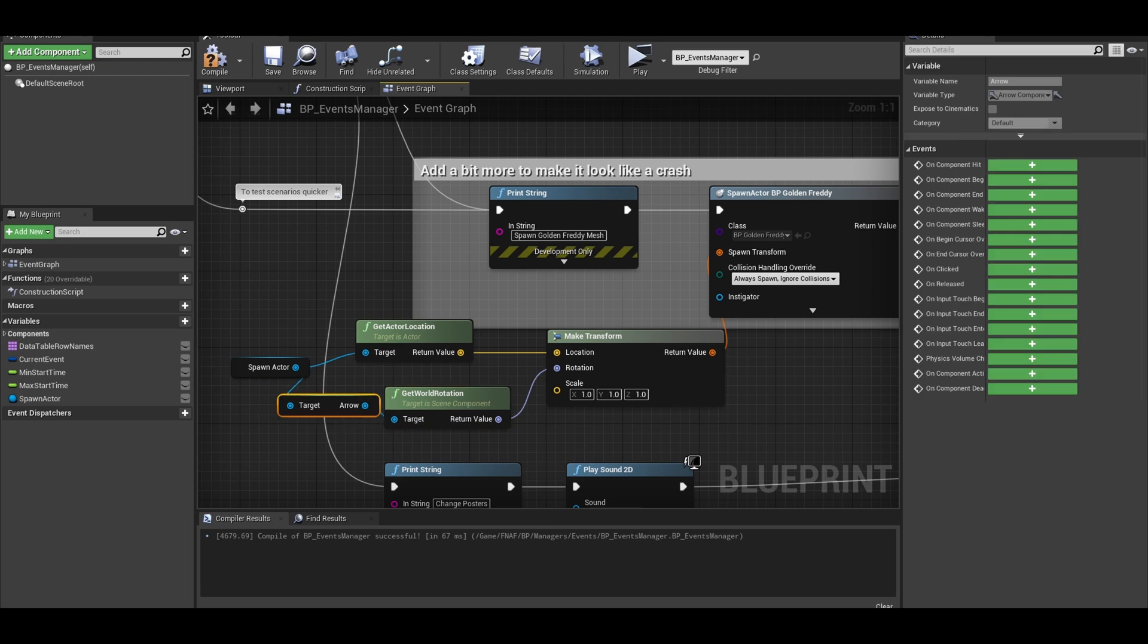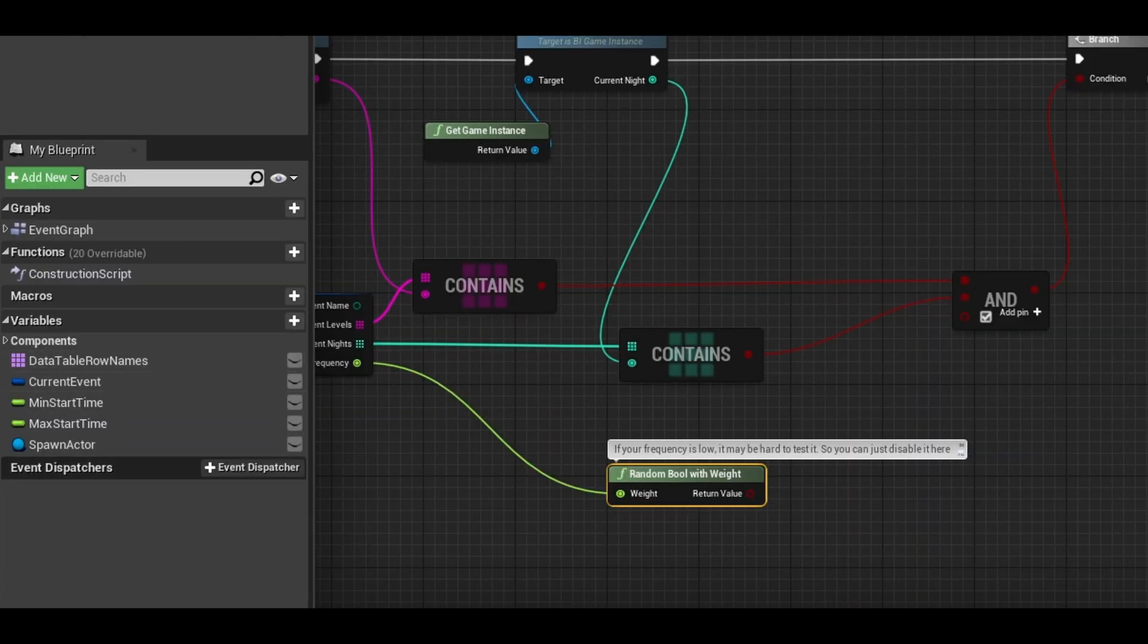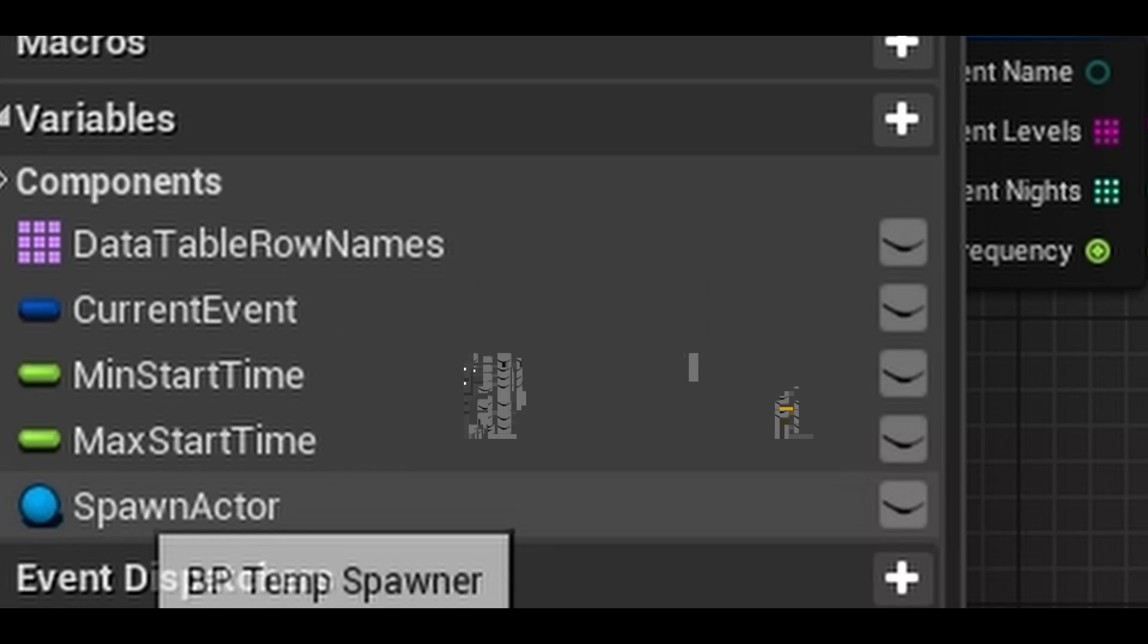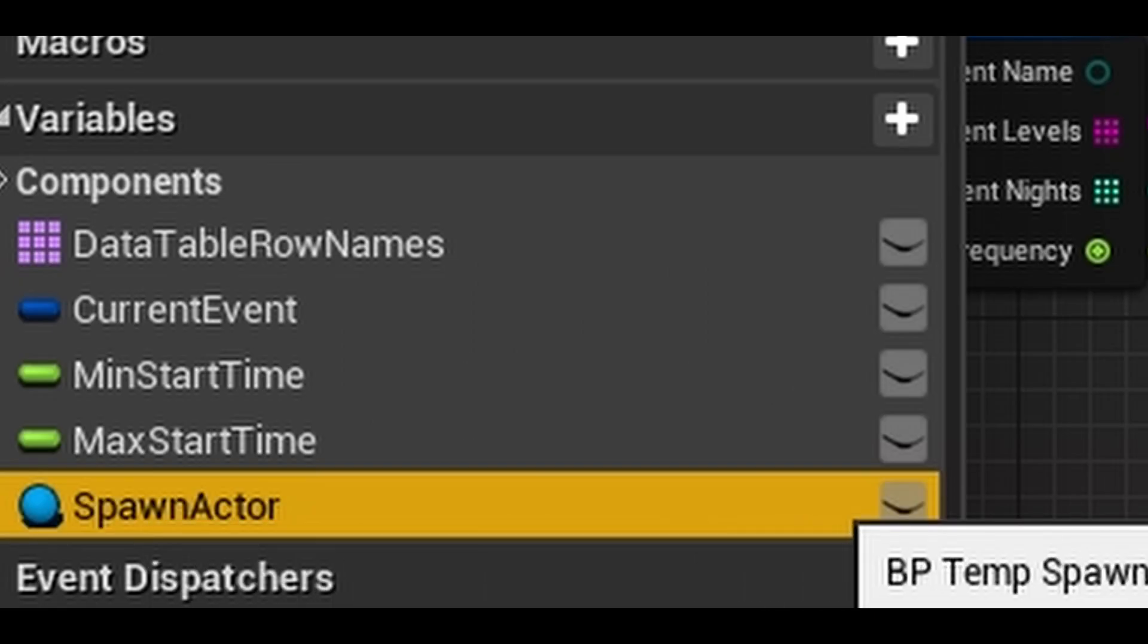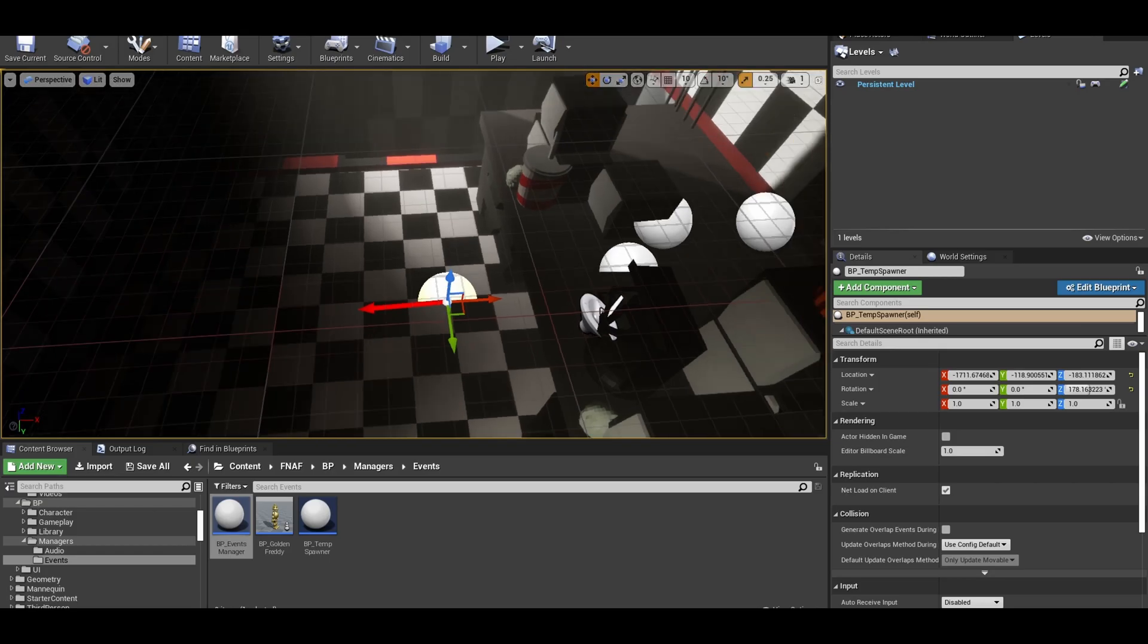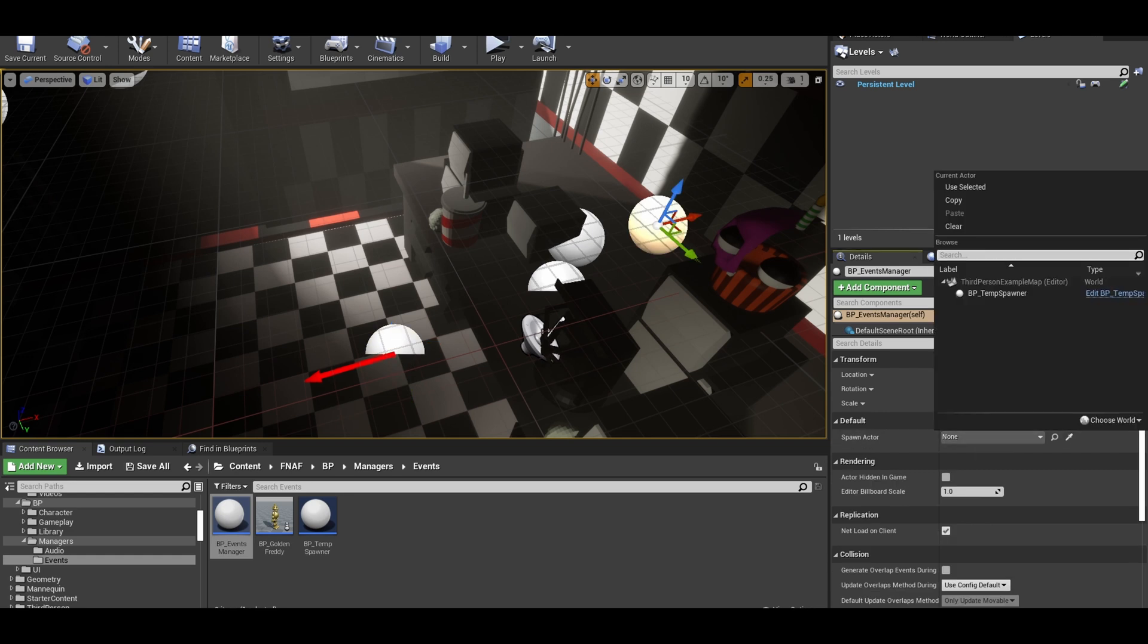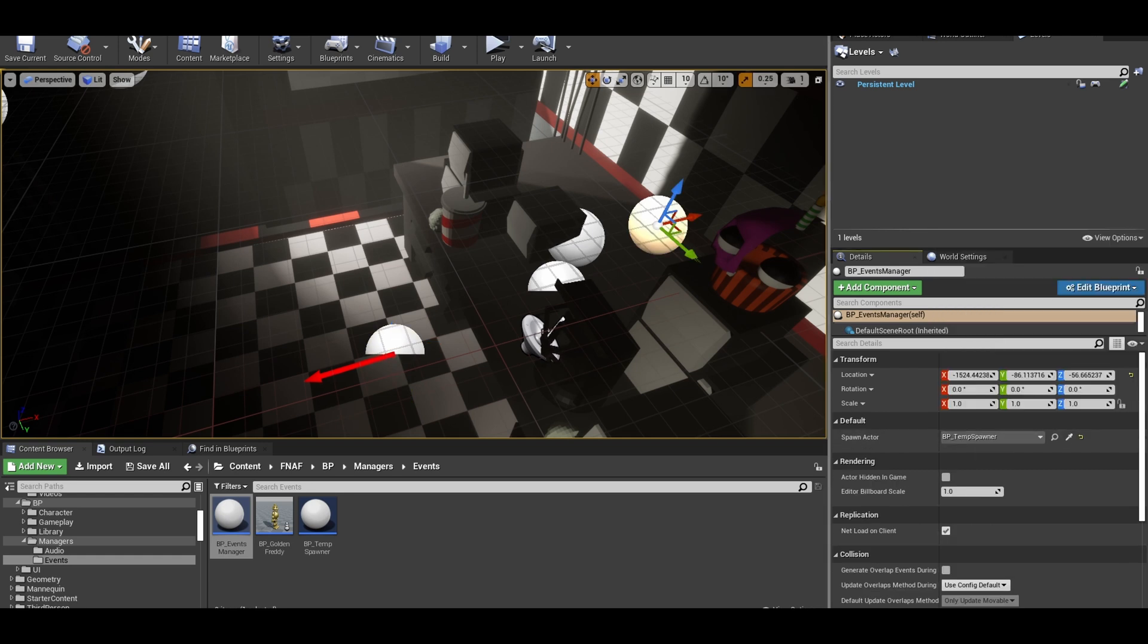For testing, remember to disable the random bool's code. Now go to your spawn point variable and click on the eye. Now in the world, if you click on your manager, you can select the spawn point. Now test the game.